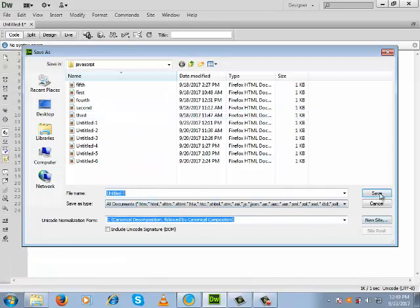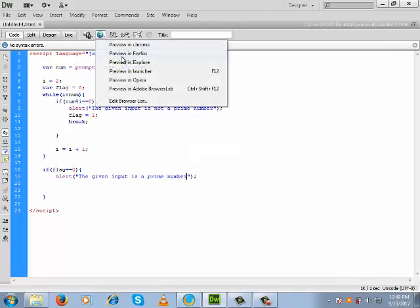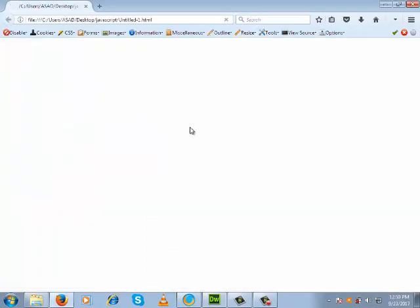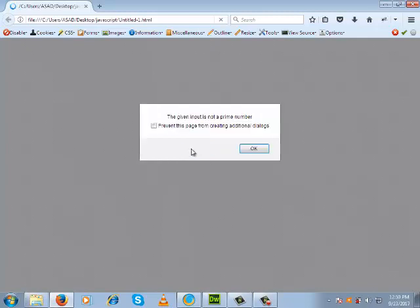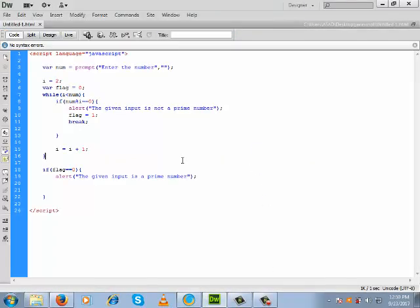Let us save and check the output. We give the input 5 — the given number is a prime number. And if we give the input 6: since 6 is divisible by both 2 and 3, if we divide 6 by 2 we get remainder 0, and by 3 we get remainder 0. So 6 is obviously not a prime number, and the program correctly outputs that the given input is not a prime number.